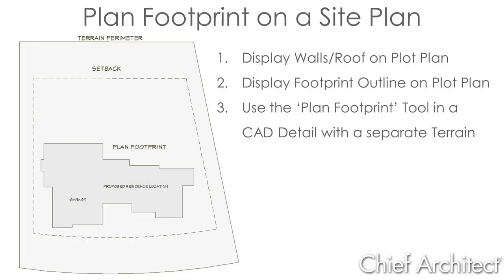In this video, I'll cover how to place a plan footprint on a site plan. Two most common ways are to show the walls or the roof layers on your plot plan or a simple outline of the building footprint.